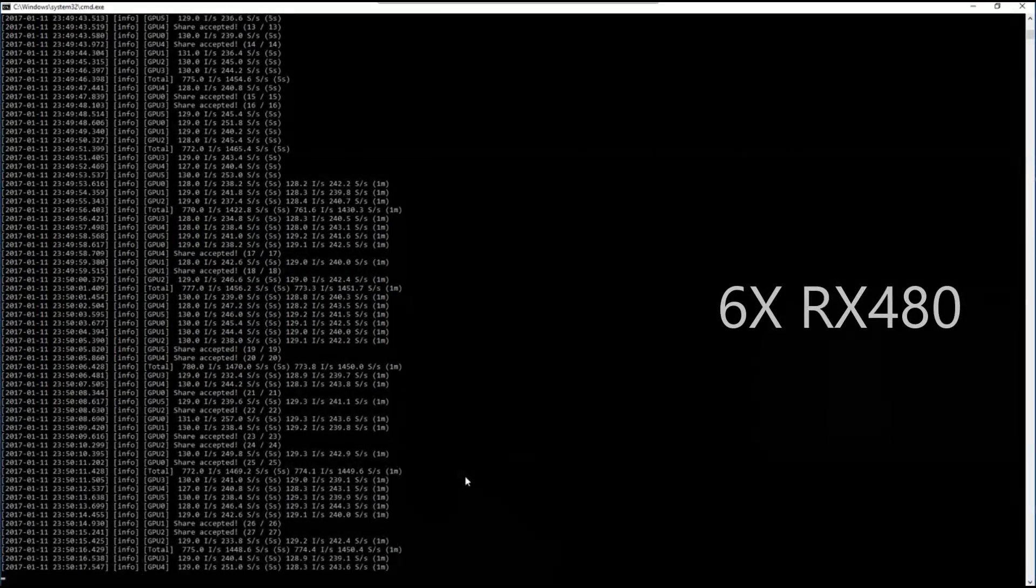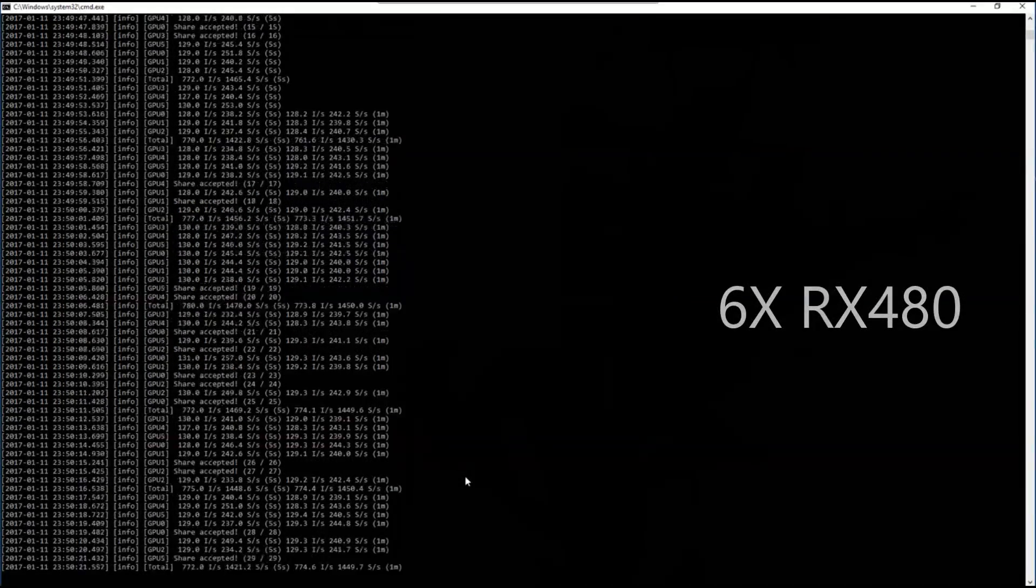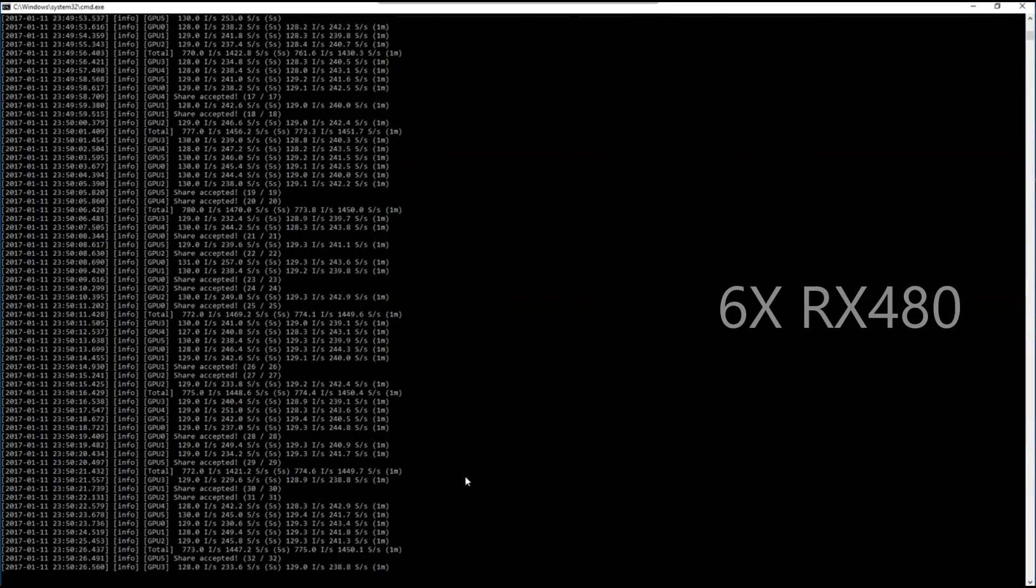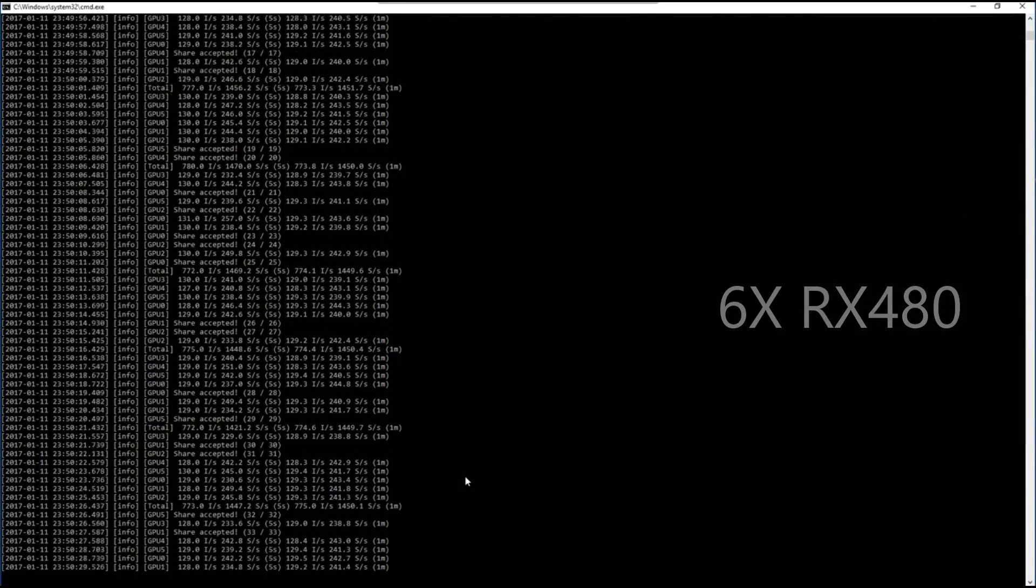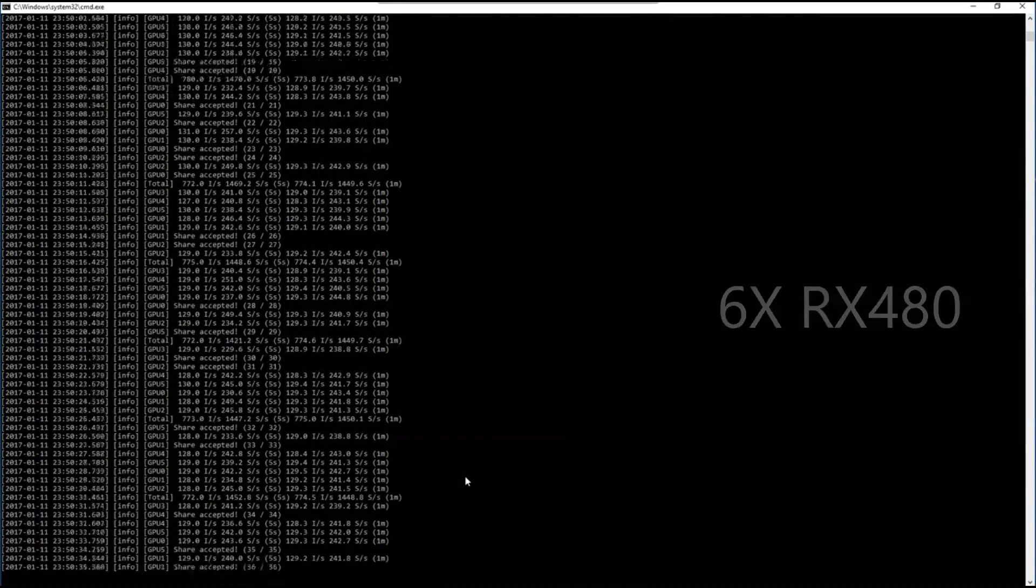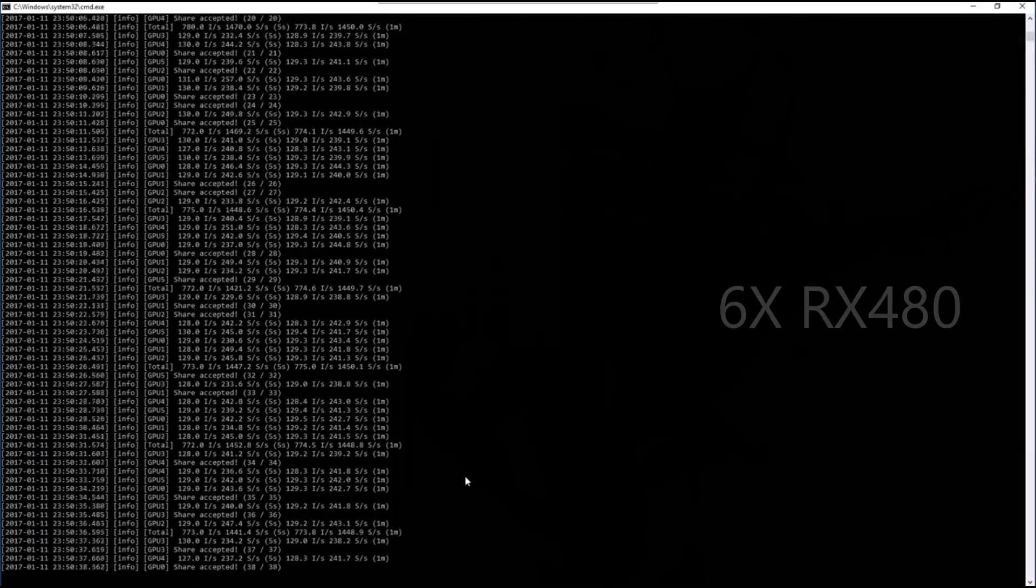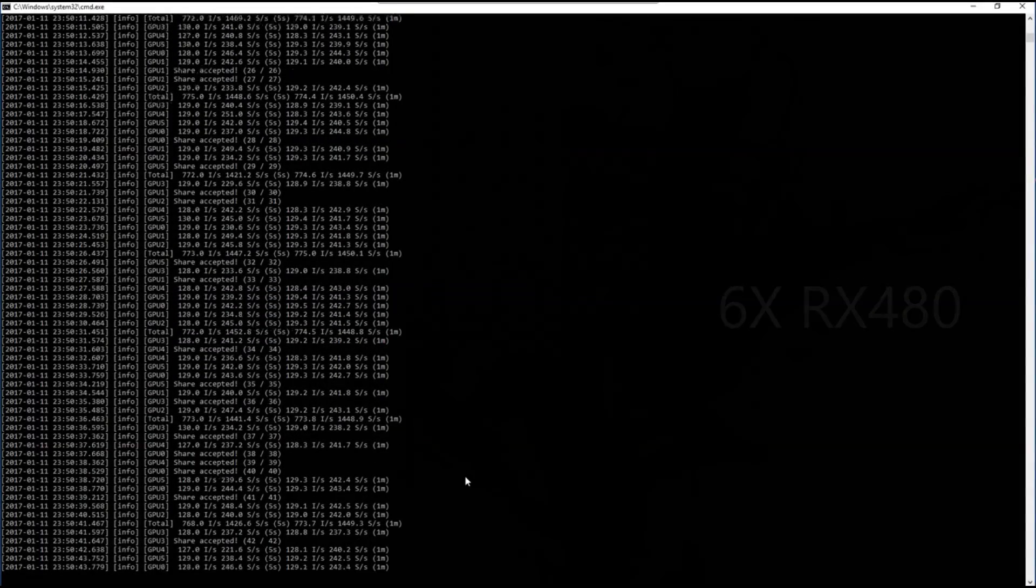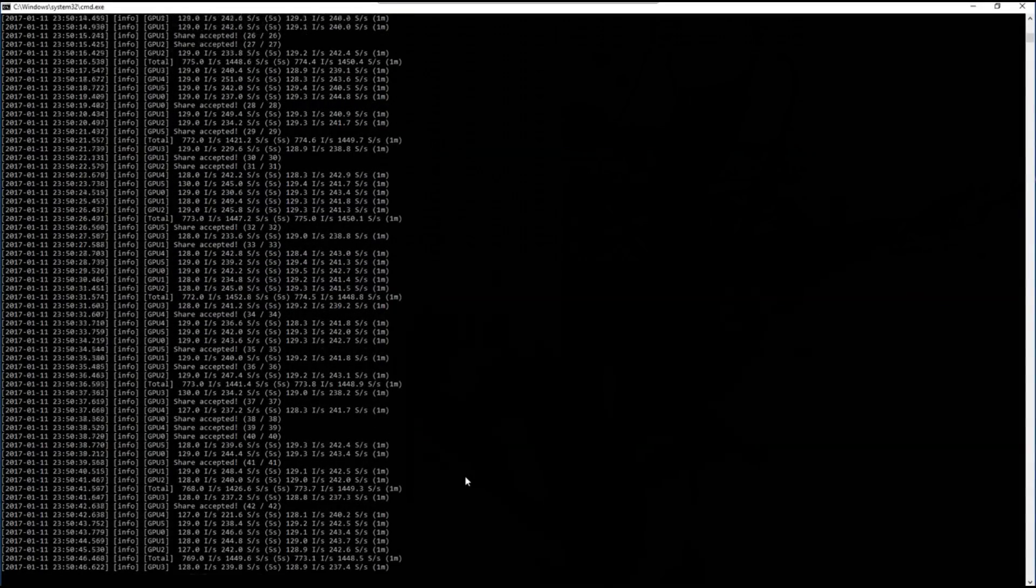Remember that in OptiMiner the developer fee is not shown, so what you see is what you get, where in Claymore's miner you get charged 2 to 2.5% depending on if you're using SSL or not.